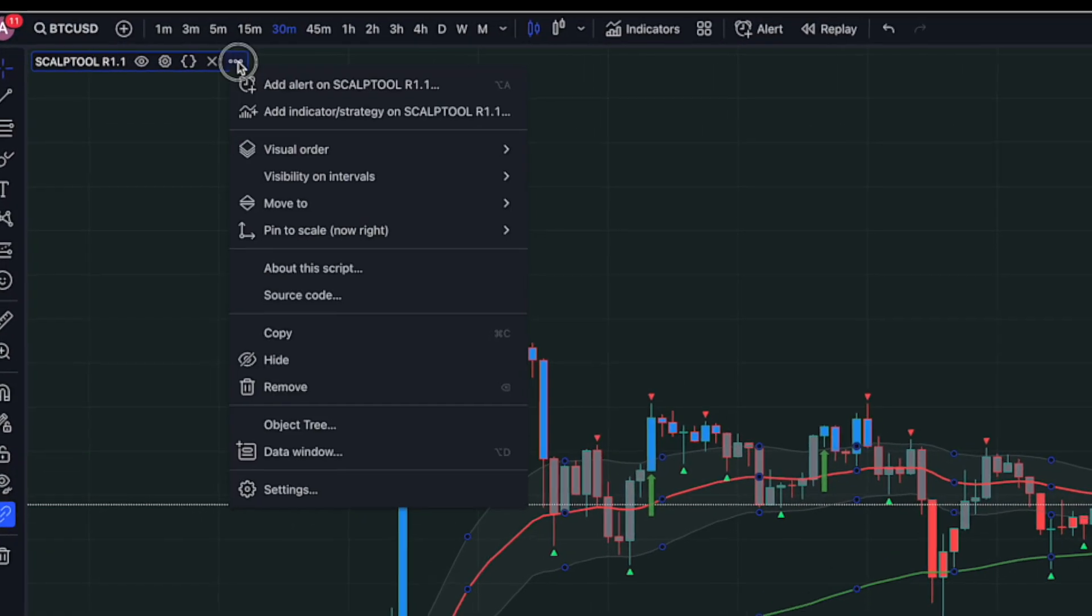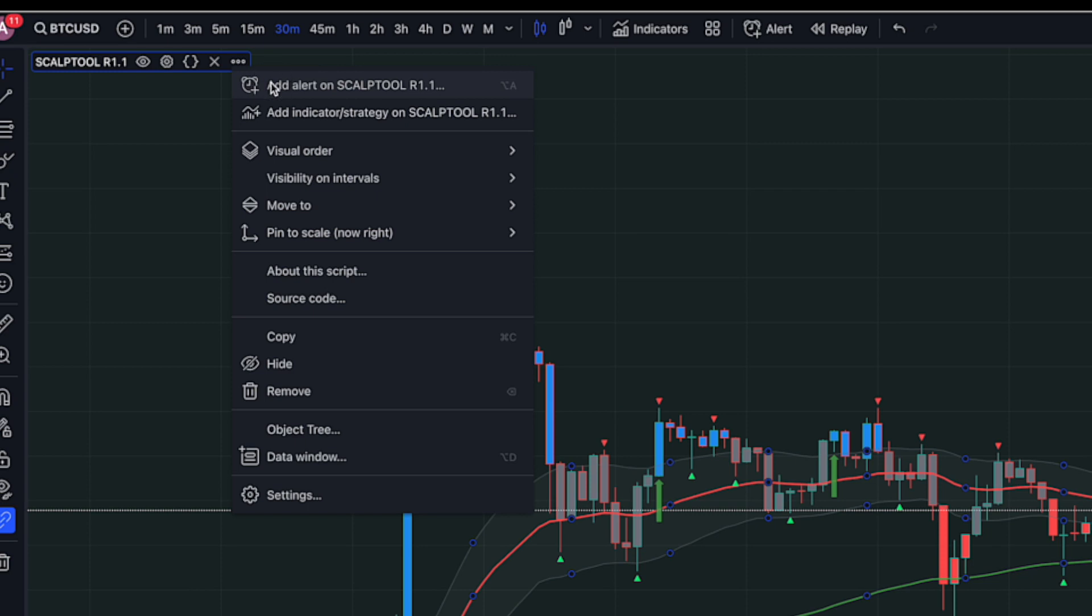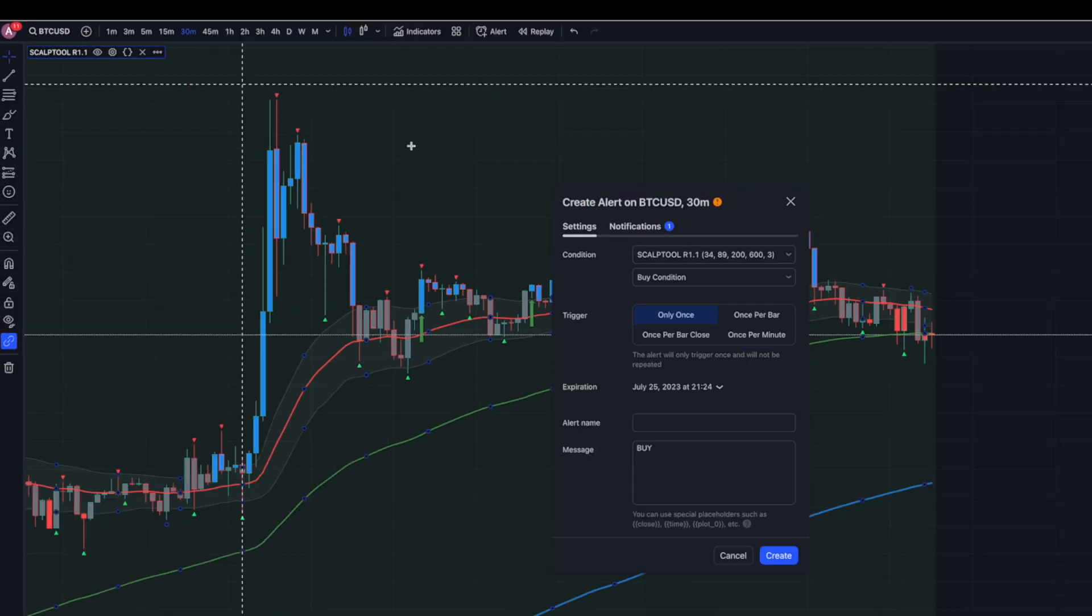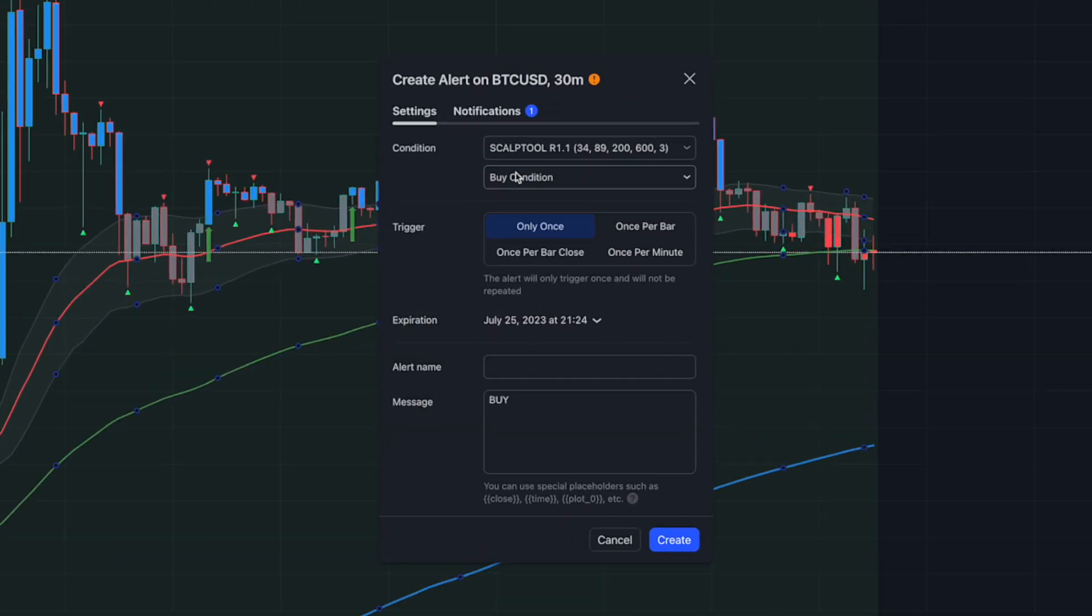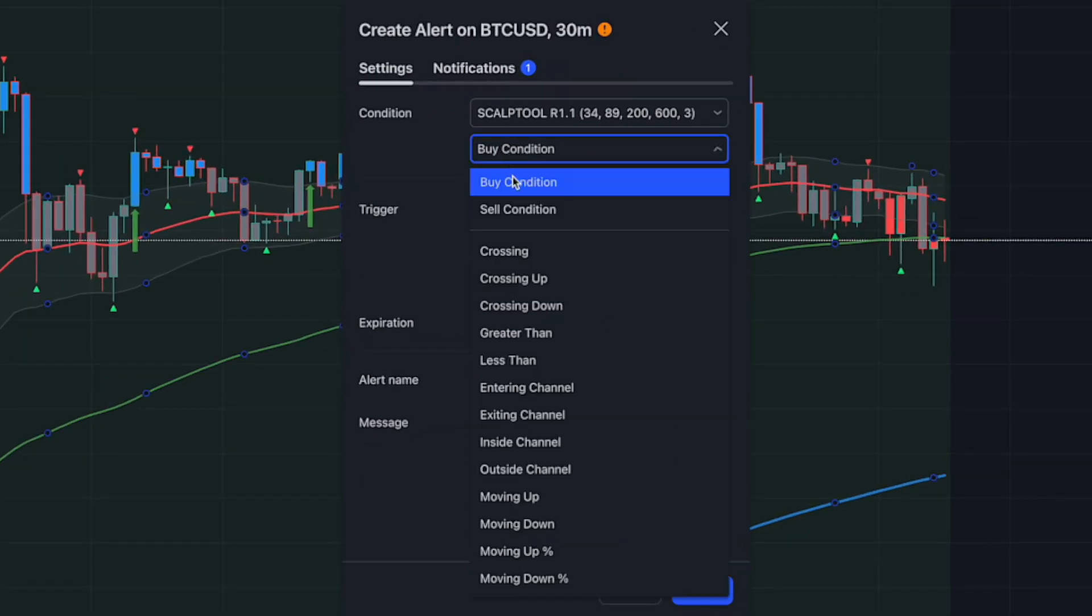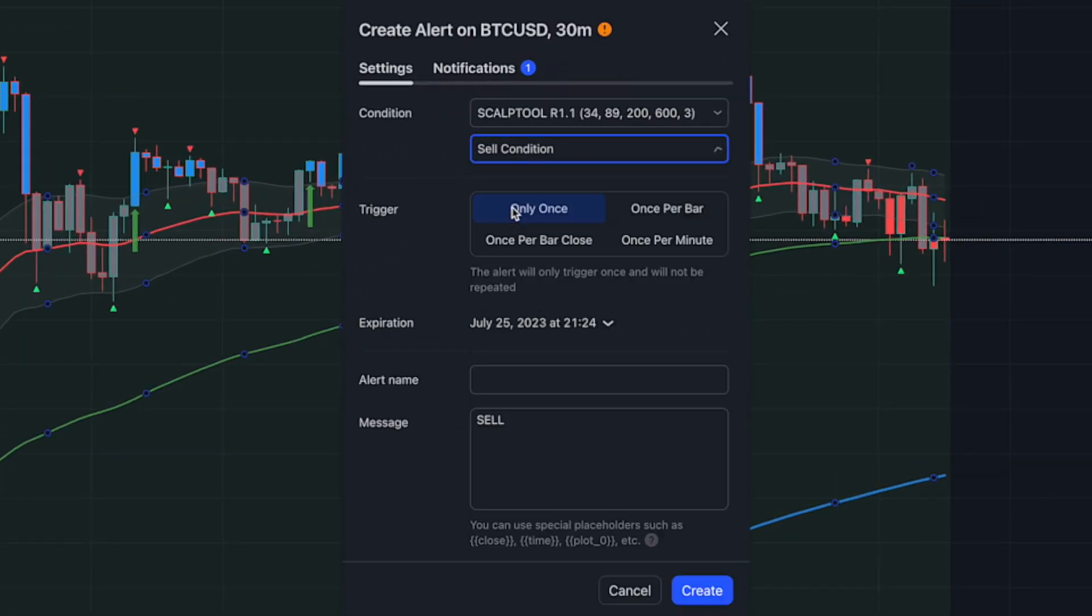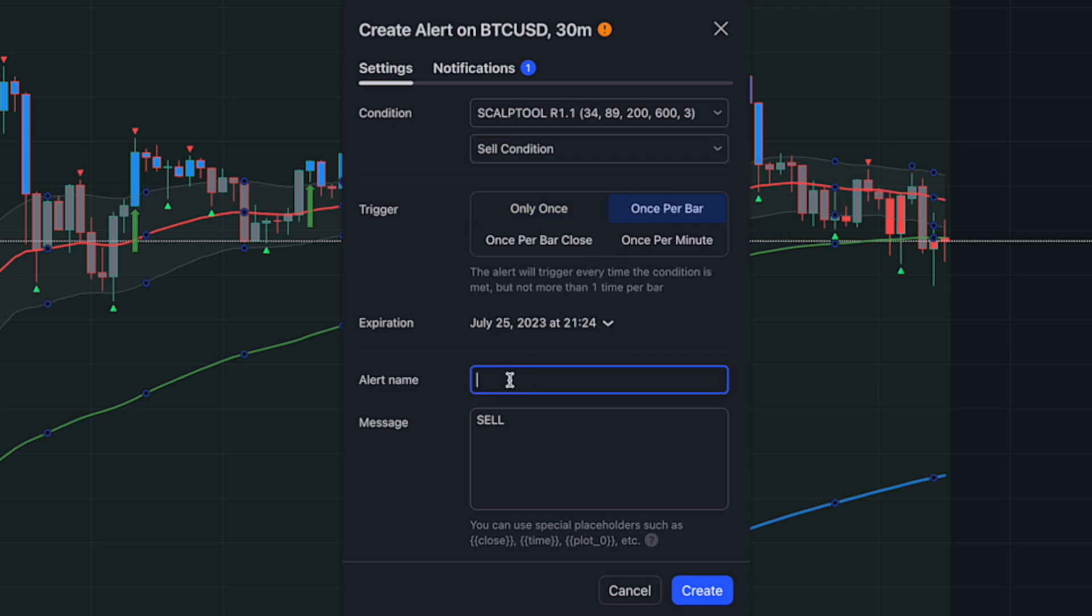To create an alert condition for a sell signal, set the alert condition to sell signal. Under the Trigger section, select Once Per Bar. Provide a name for the alert, such as SellAlert.